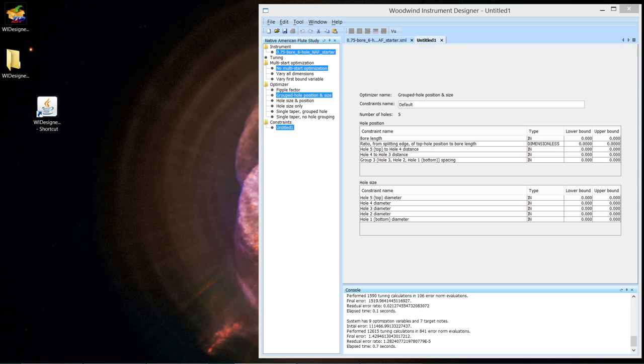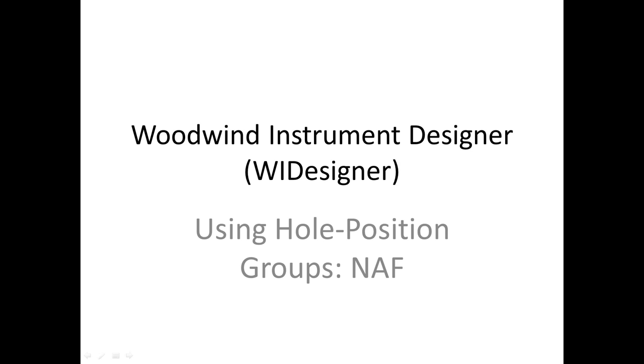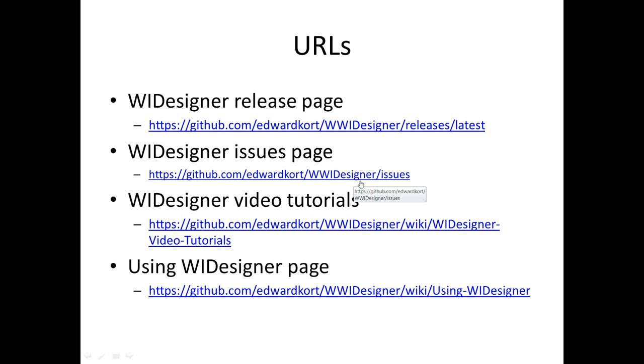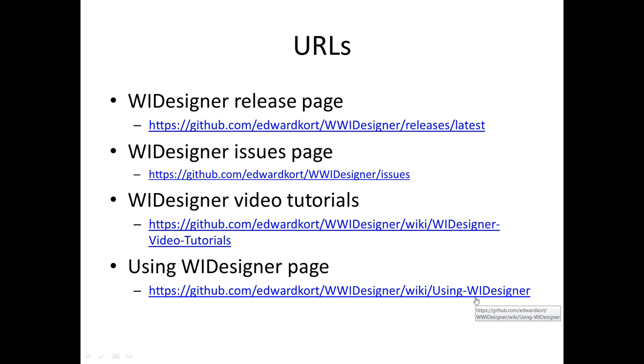So, as in all our other videos, let me reiterate the URLs you might find useful. The release page for the program may be found here. If you have problems with the program, issues, bugs, there's the issues page. You will have to sign in to GitHub to be able to post issues. Not a big deal. The video tutorial page that has links to all my YouTube videos can be found here. And keep looking often. I'm not quite done with making videos. And the written documentation for using WI Designer can be found here. With that, have a good day.